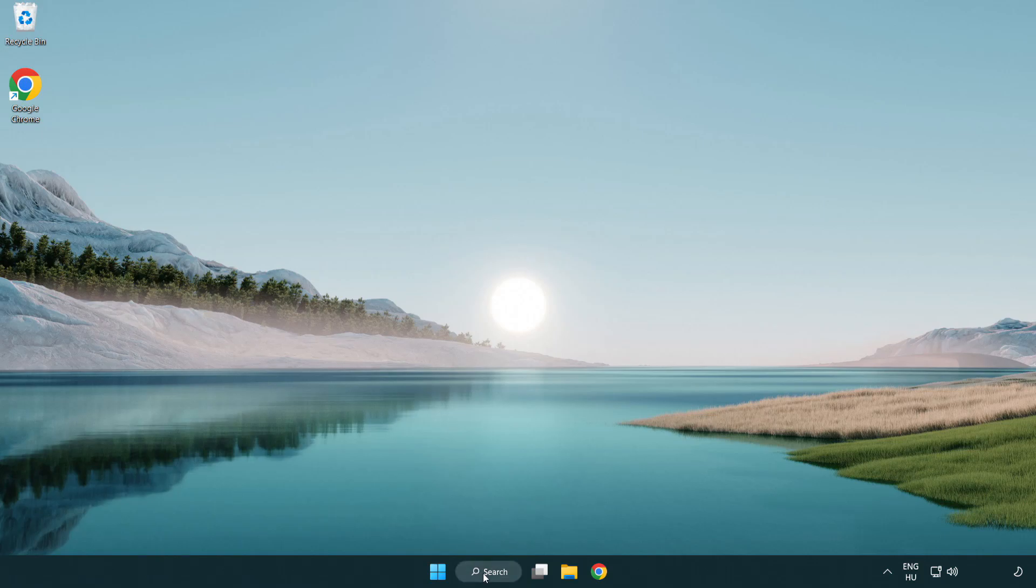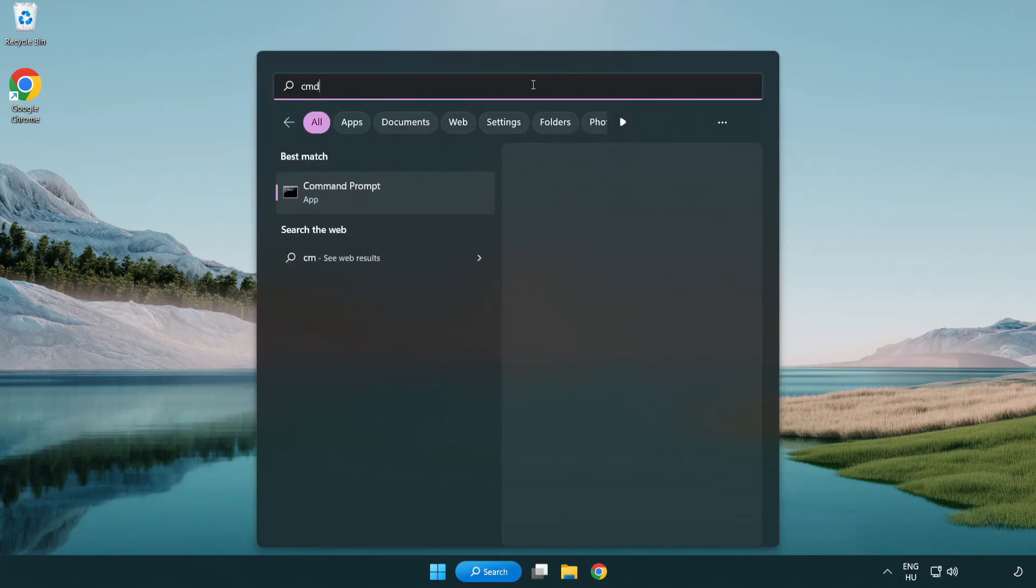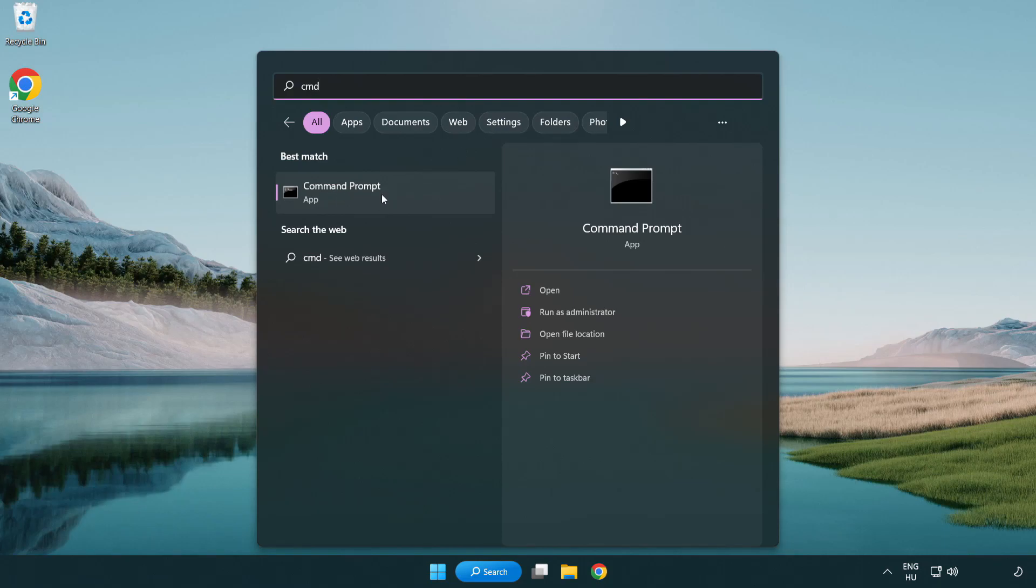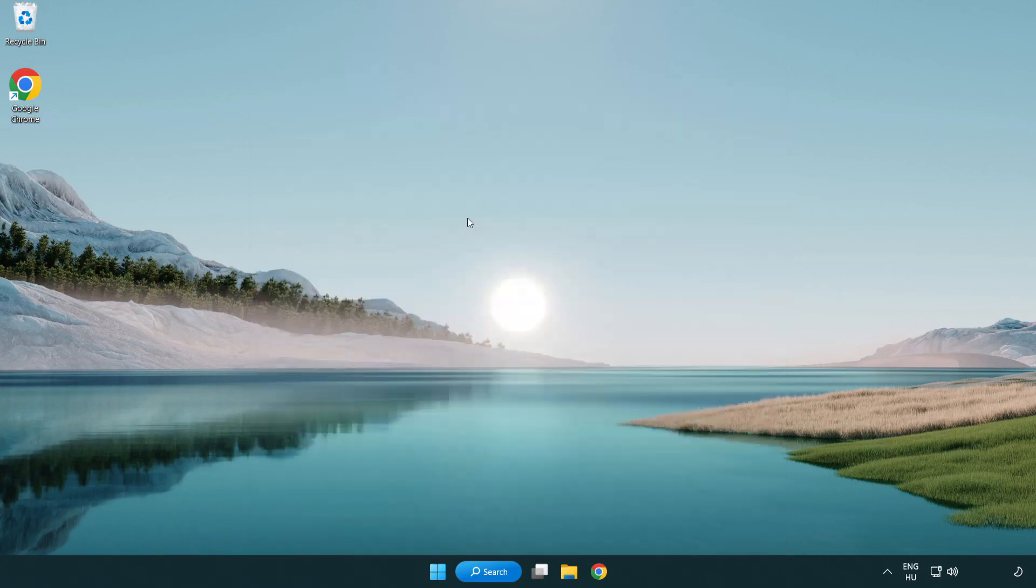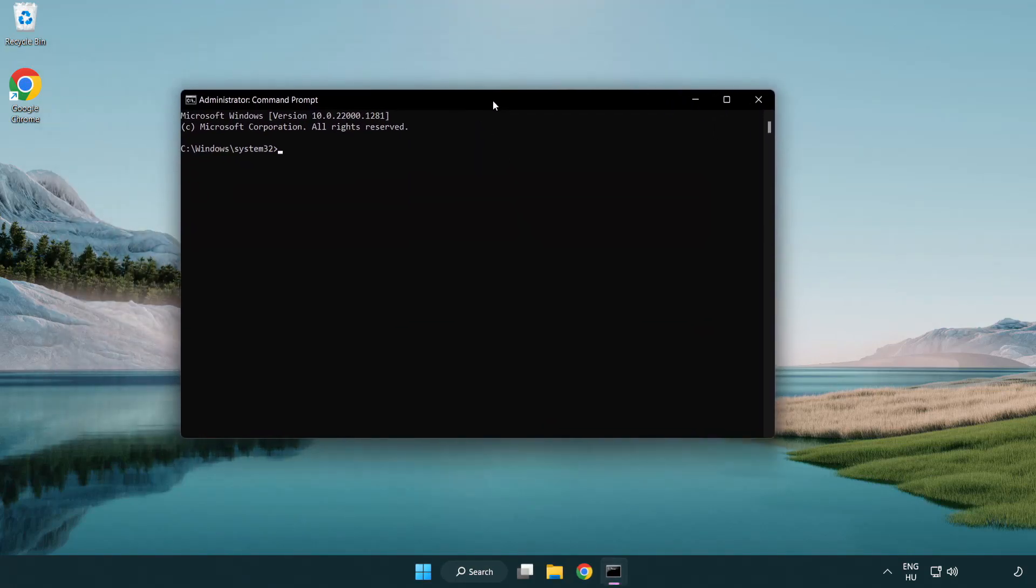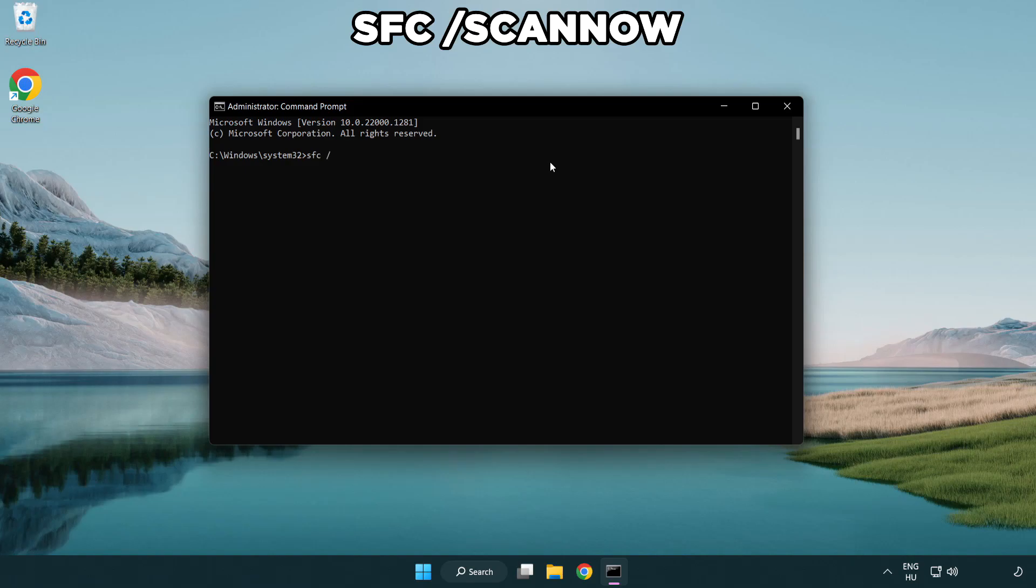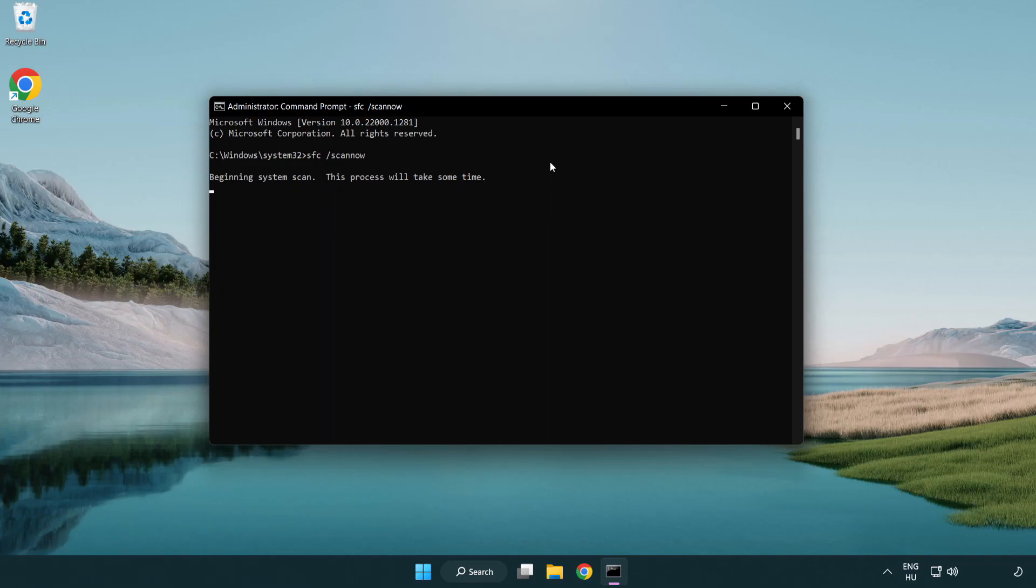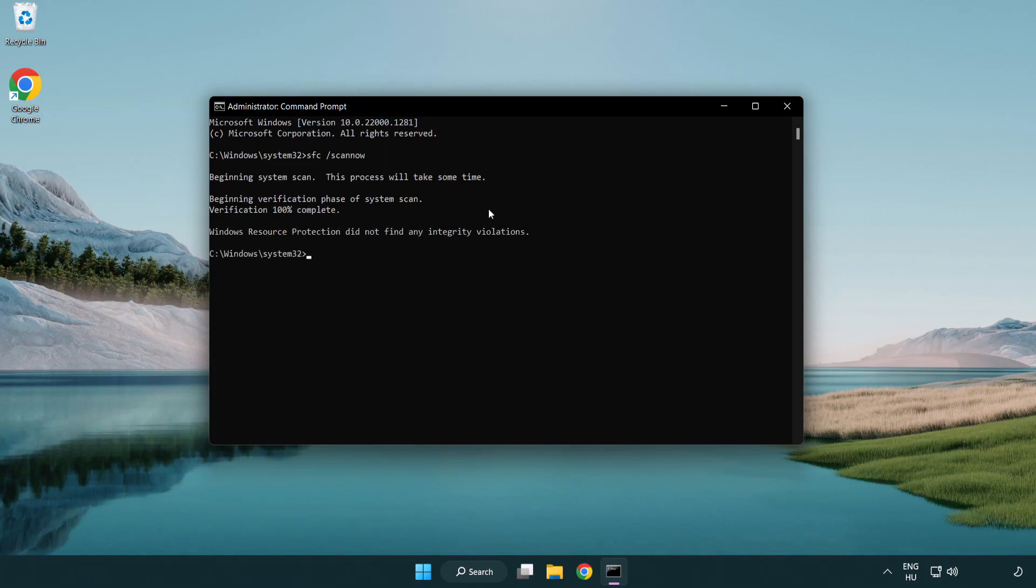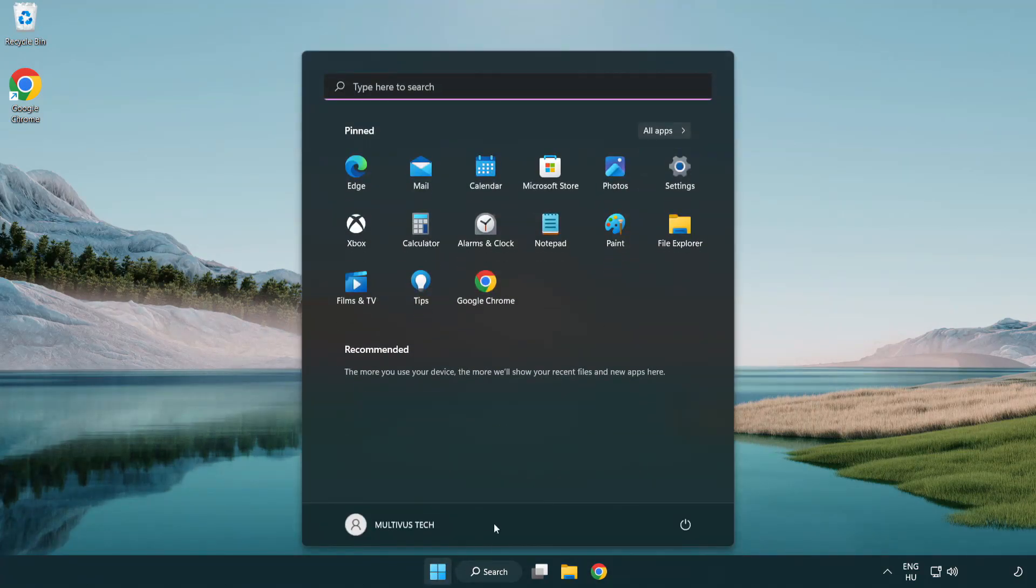Click the search bar and type CMD. Right-click command prompt and click run as administrator. Type SFC space scan now. Wait. After it completes, close the window and restart your PC.